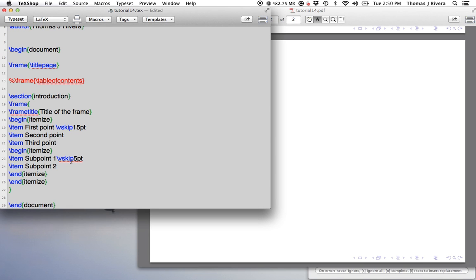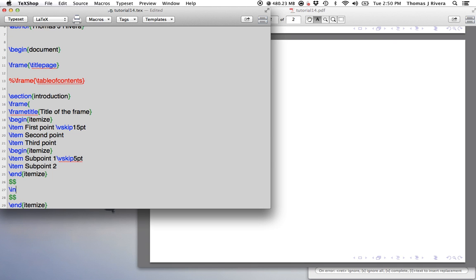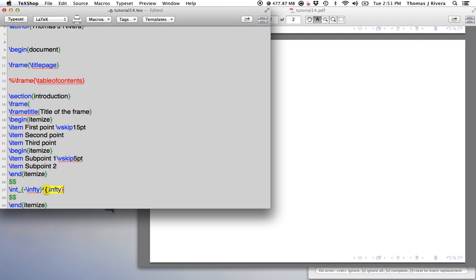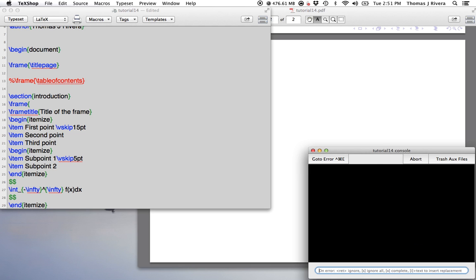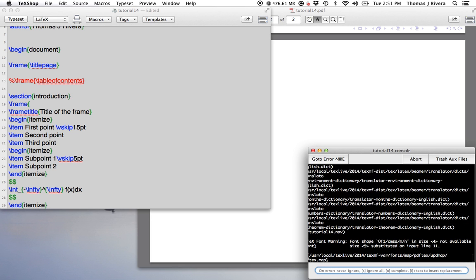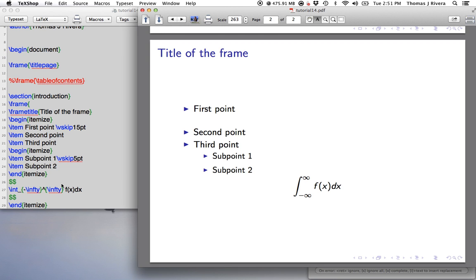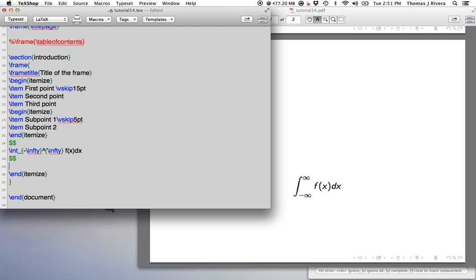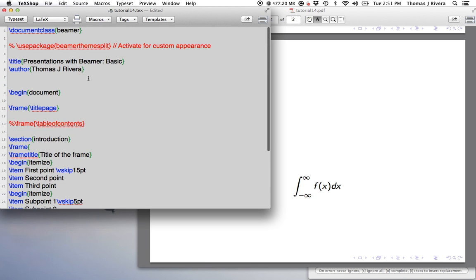Now, everything else works the same here, right, so let's say I want to introduce an equation, right, I can say, you know, what's the integral from minus infinity to plus infinity of f of x dx. Okay, so let's see how that comes out. I mean, I know these commands because I'm familiar with them, but, okay, so you can use the math here, you can create environments just like before.